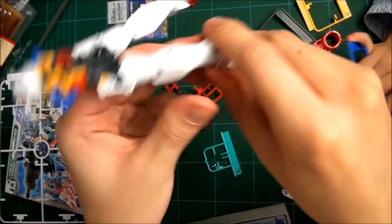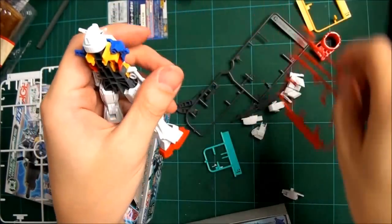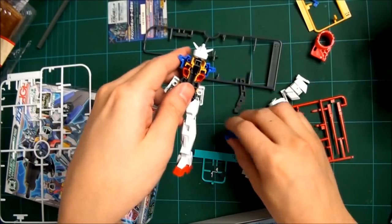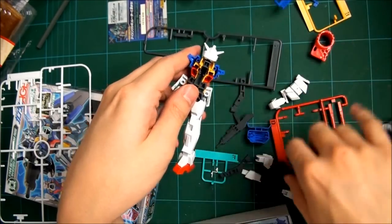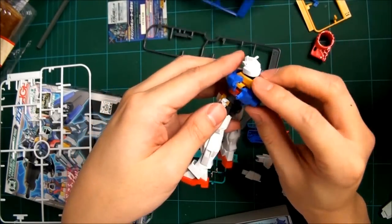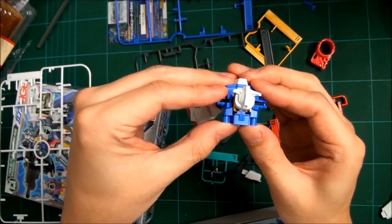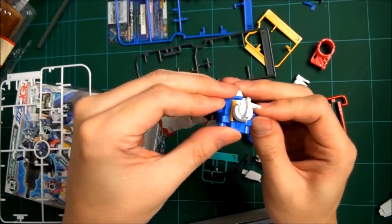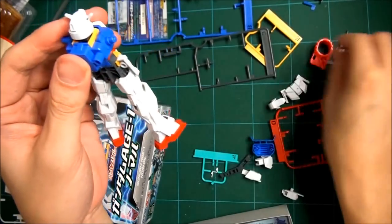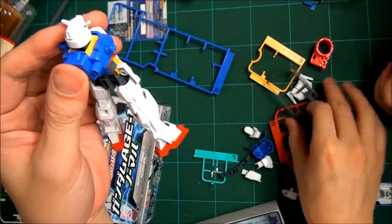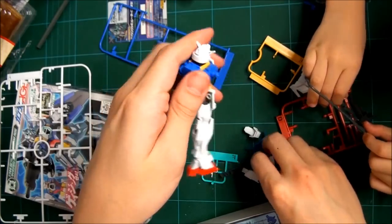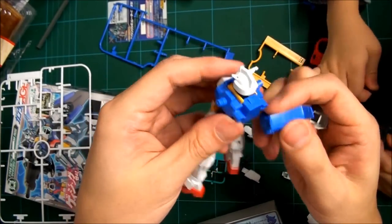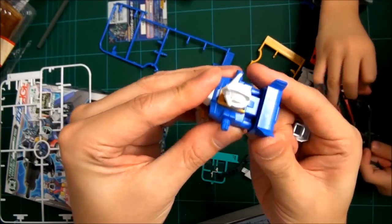So no knee articulation here and no ankle articulation here either. This is probably the fastest build of any Gundam I've ever made. Give me the big blue piece, thank you.